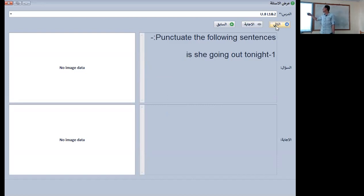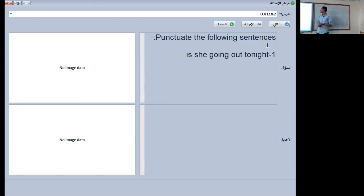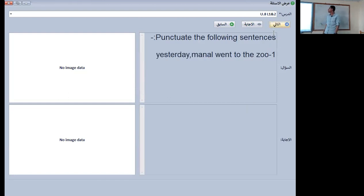Punctuate the following sentence: is she going out tonight? The first letter in the sentence must be capital, the letter I must be capital, and we put a question mark at the end of the sentence.